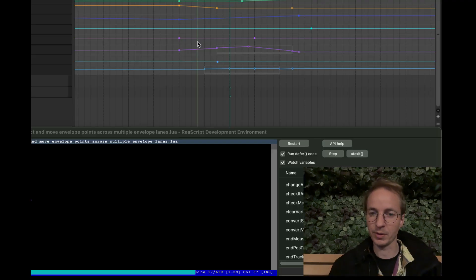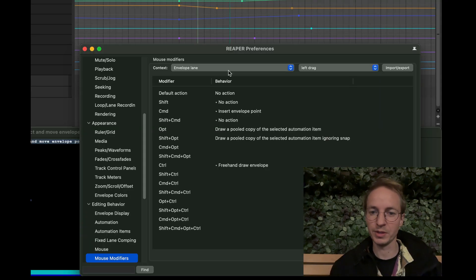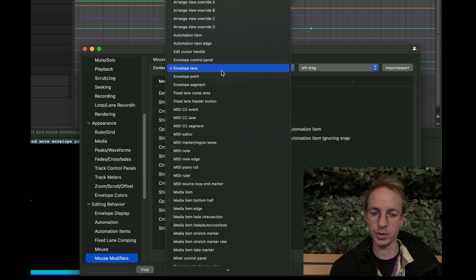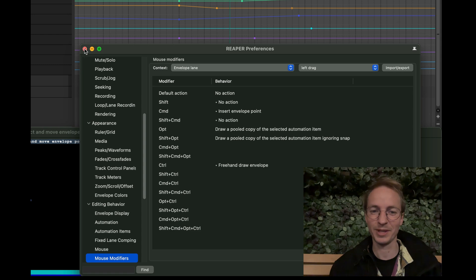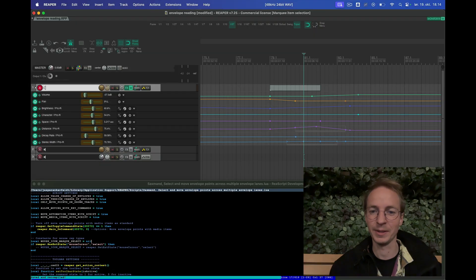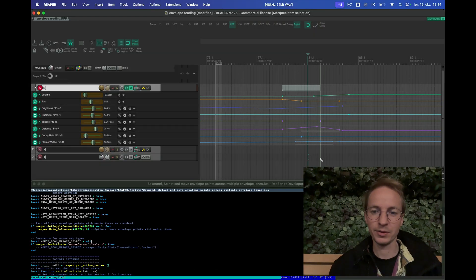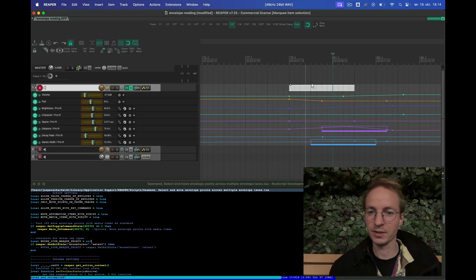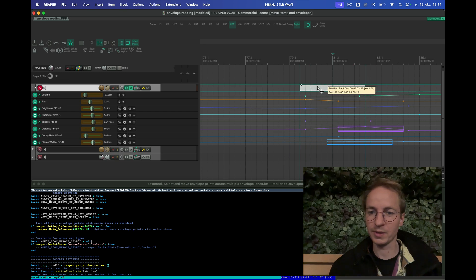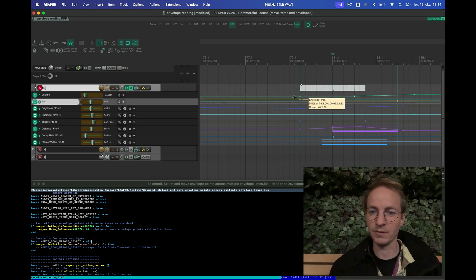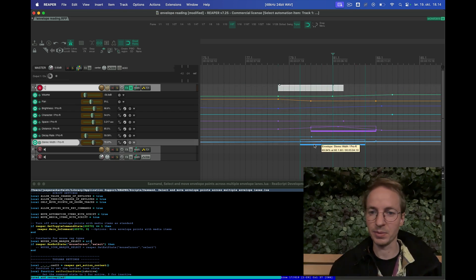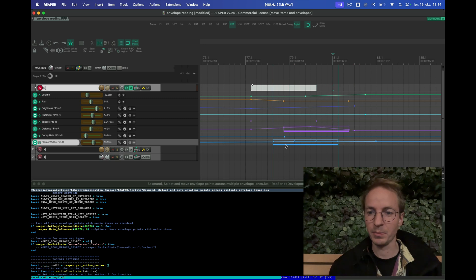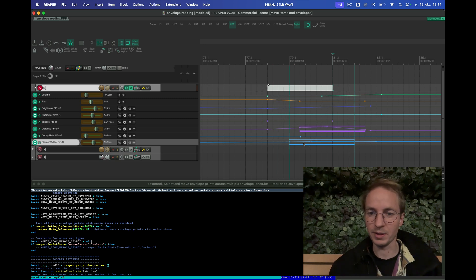In order for this to work properly you need to go into the mouse modifier envelope lane and set shift to no action and command shift to no action. You can see if I select here and I move things I can also do it on the envelope points and on the automation point, but there's a little caveat.